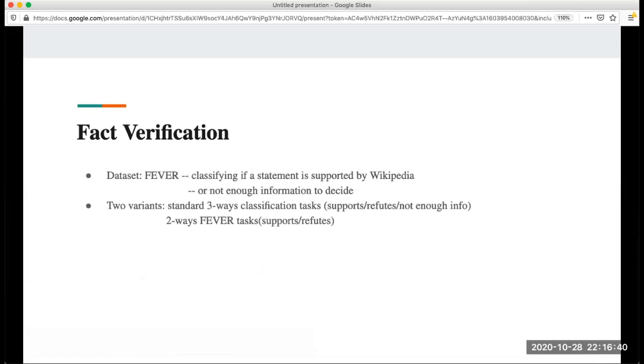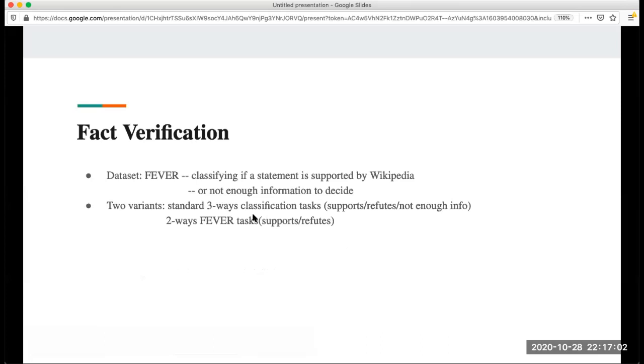Next one is fact verification. The dataset they use is called FEVER. This is about classifying if a statement is supported by Wikipedia or not, or there's not enough information to decide. From the description, we can know that in this classification task there are three classes like support or refute or not enough info. There is also a binary classification in this data. In this paper they use both two.